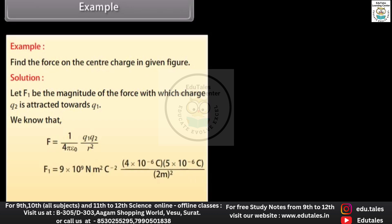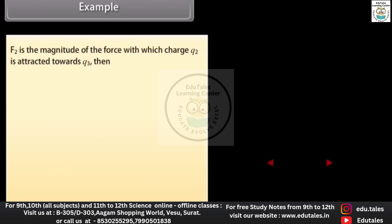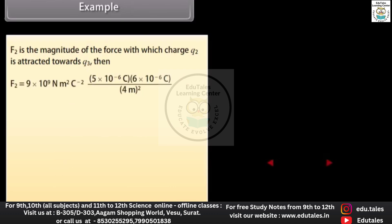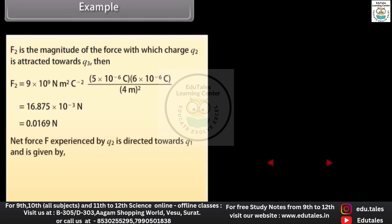Putting the values, we get F₁ = 45 × 10⁻³ N = 0.045 N. F₂ is the magnitude of the force with which charge q₂ is attracted to q₃. Putting the values, we get F₂ = 16.875 × 10⁻³ N = 0.0169 N. The net force F experienced by q₂ is directed towards q₁ and is given by F = F₁ − F₂ = 0.045 − 0.0169 = 0.0281 N.